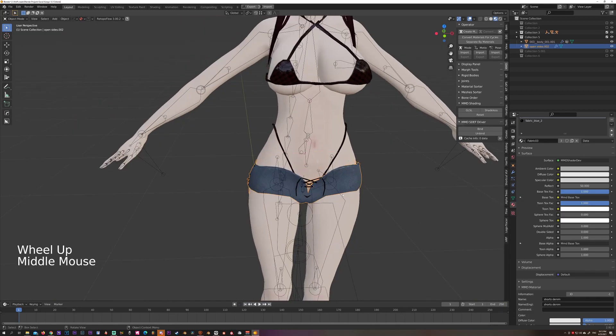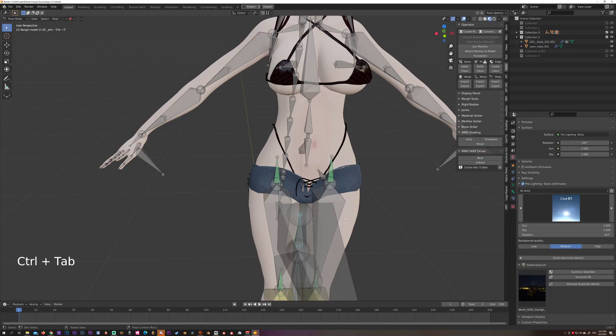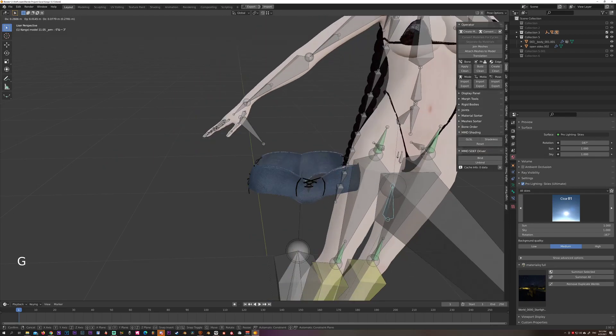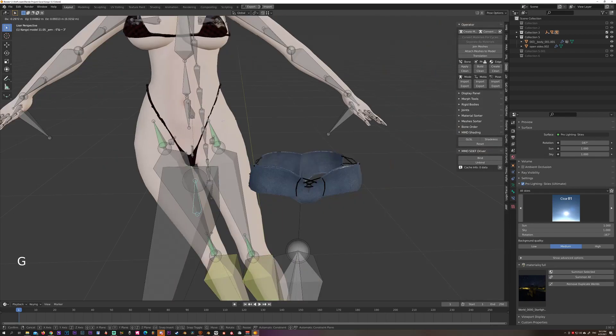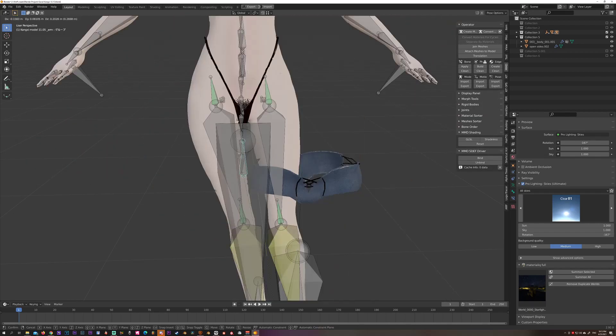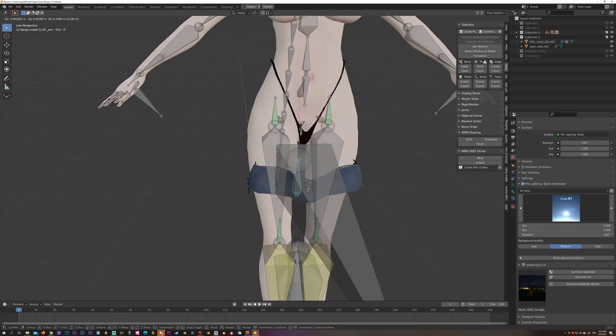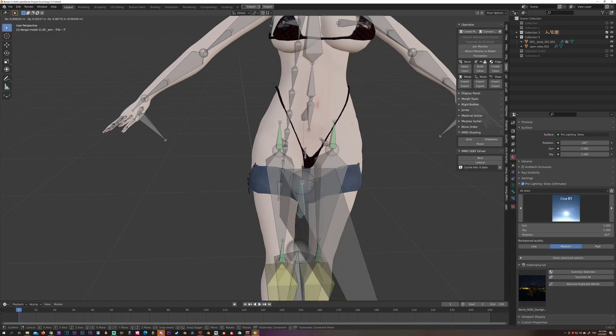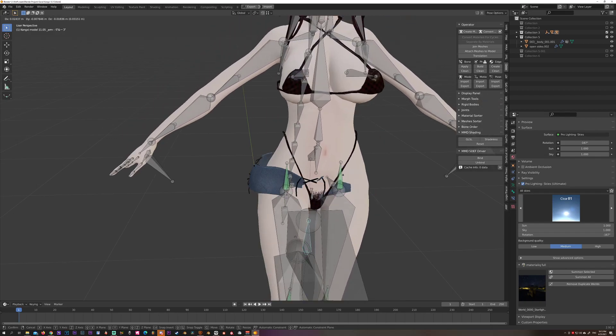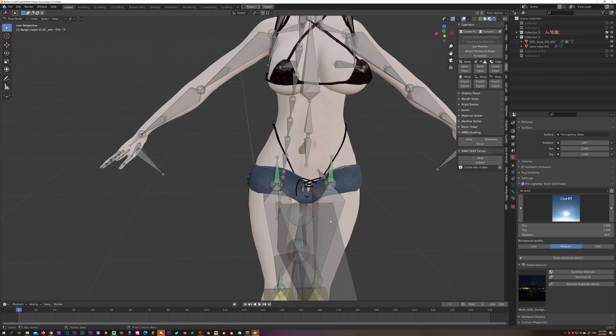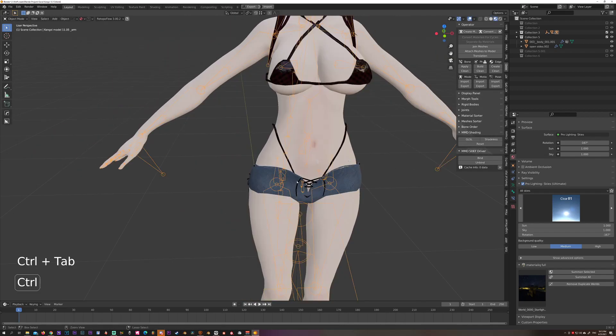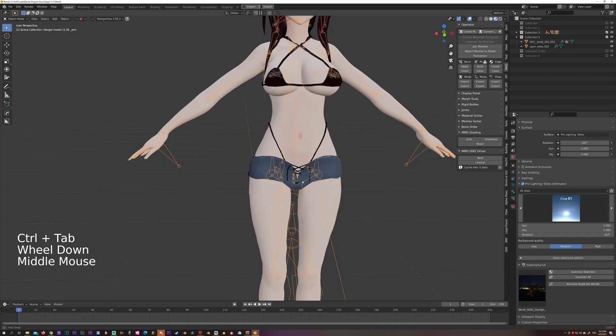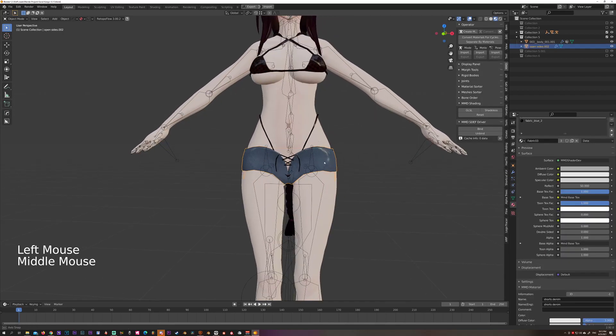Let's select our armature, Control Tab so we can go to pose mode, and see that the clothing is not following the armature, it's not following the bones, so it's just hovering there in space.